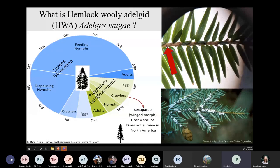What is hemlock woolly adelgid? It's a non-native invasive insect that is really, really small. In the upper right hand picture, there's a red arrow pointing to a little black dot on a hemlock twig — that's the actual adult hemlock woolly adelgid. Most commonly, when you look up hemlock woolly adelgid, you find an image of a hemlock branch with lots of little white cotton balls clustered together along a twig. Each one of those cotton balls contains an adult adelgid and its eggs — that's referred to as the ovisac — and that's most likely how you would identify hemlock woolly adelgid.